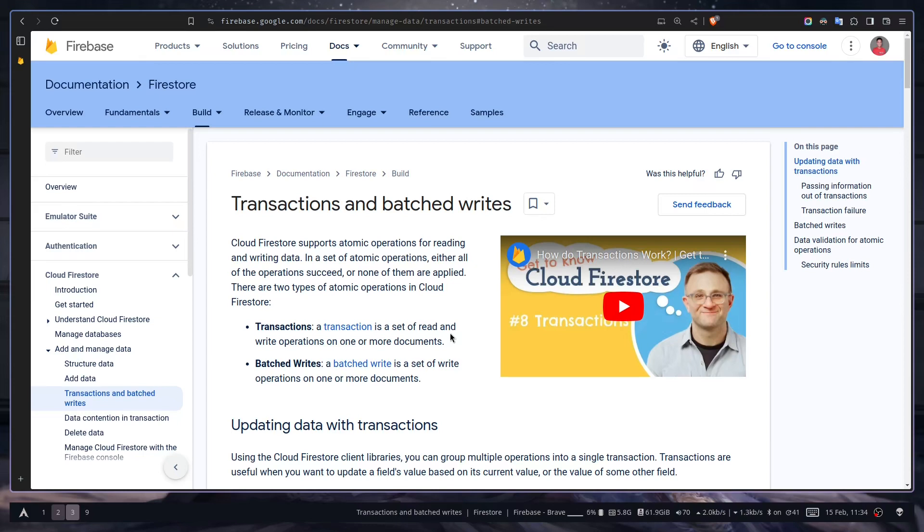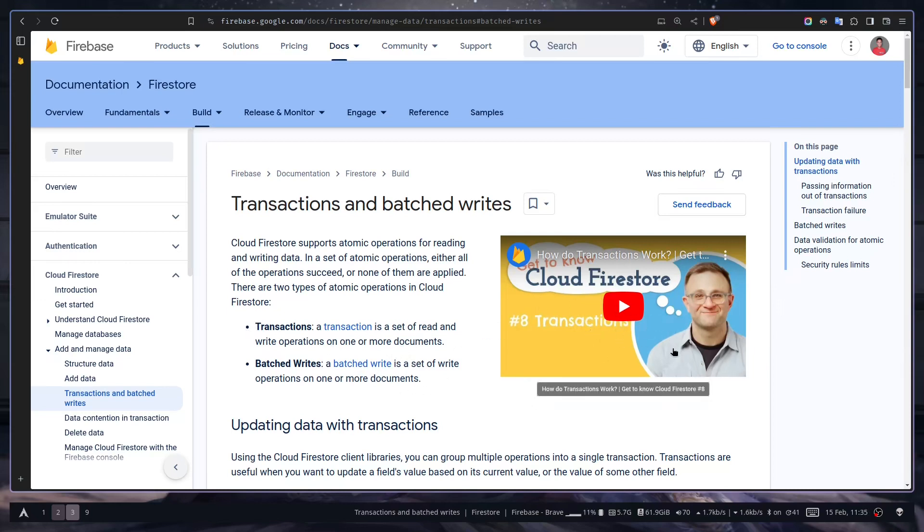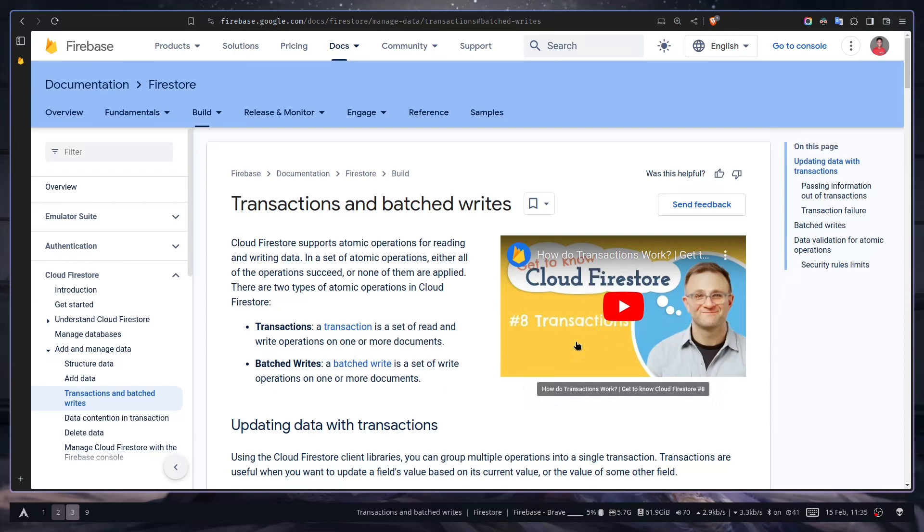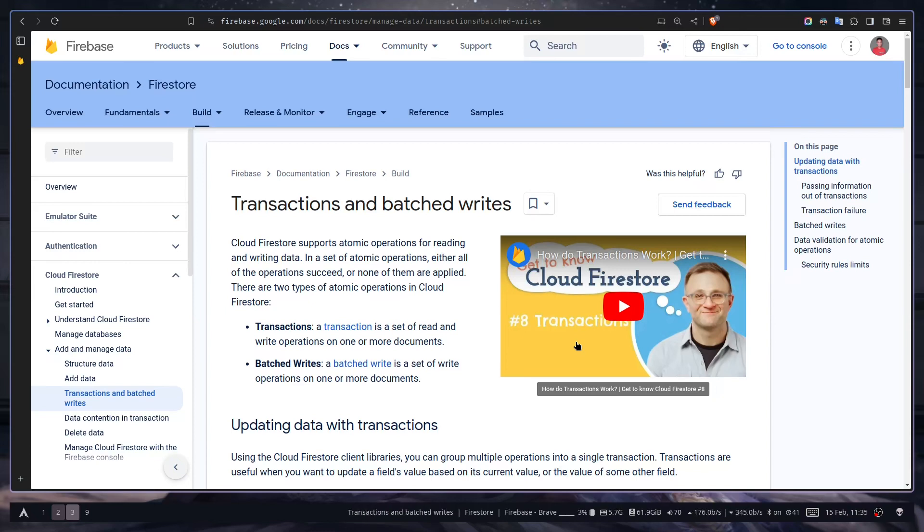With the help of batch write, you can perform a set of write operations on one or many documents. If you want to do both read and write operations, then you would use transactions. Firebase has a good video explaining these two concepts. The benefit of using batch writes is that if you do multiple operations and in the middle the operations get failed, then all of your data will revert back to its previous state. So either you complete all the operations or do nothing, so you don't get into a situation where half of the data is updated and half of them are not.